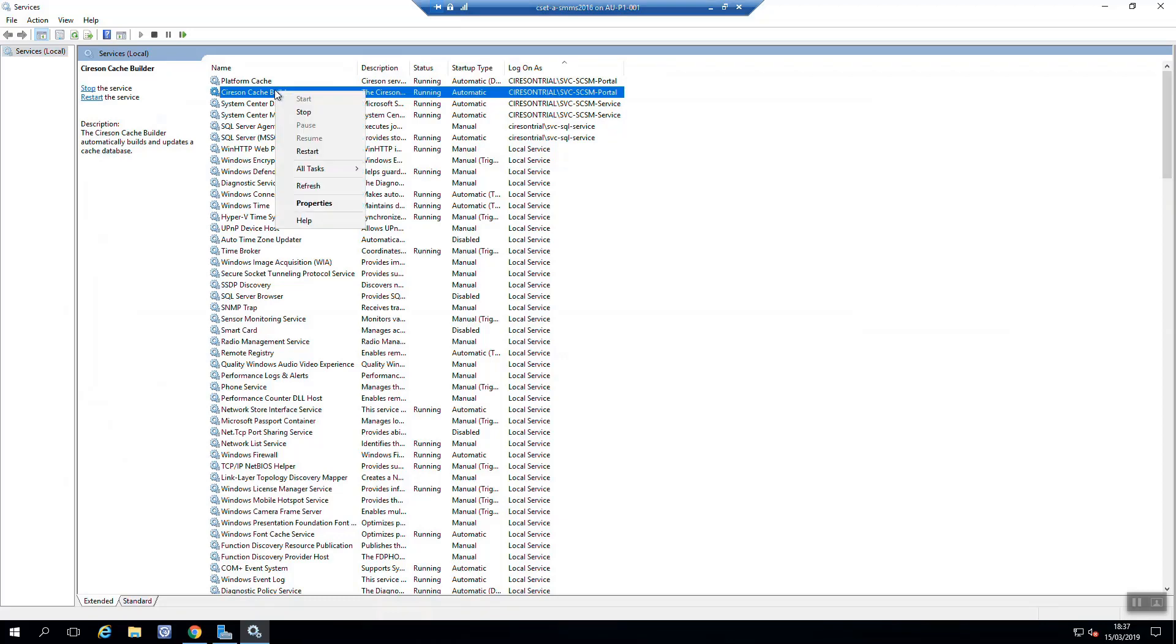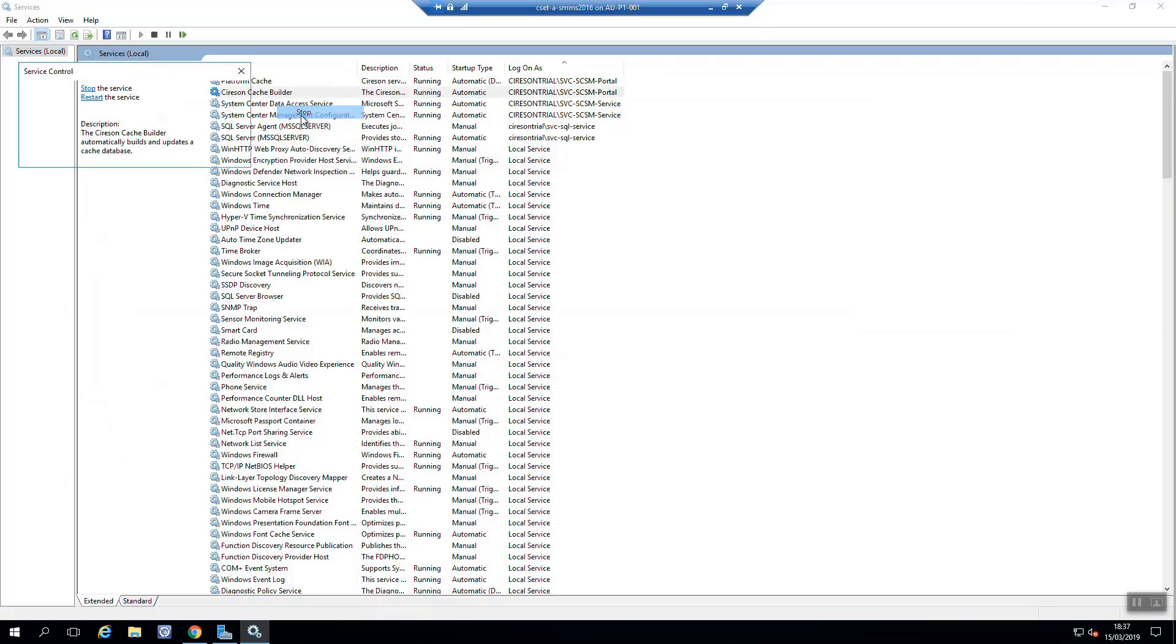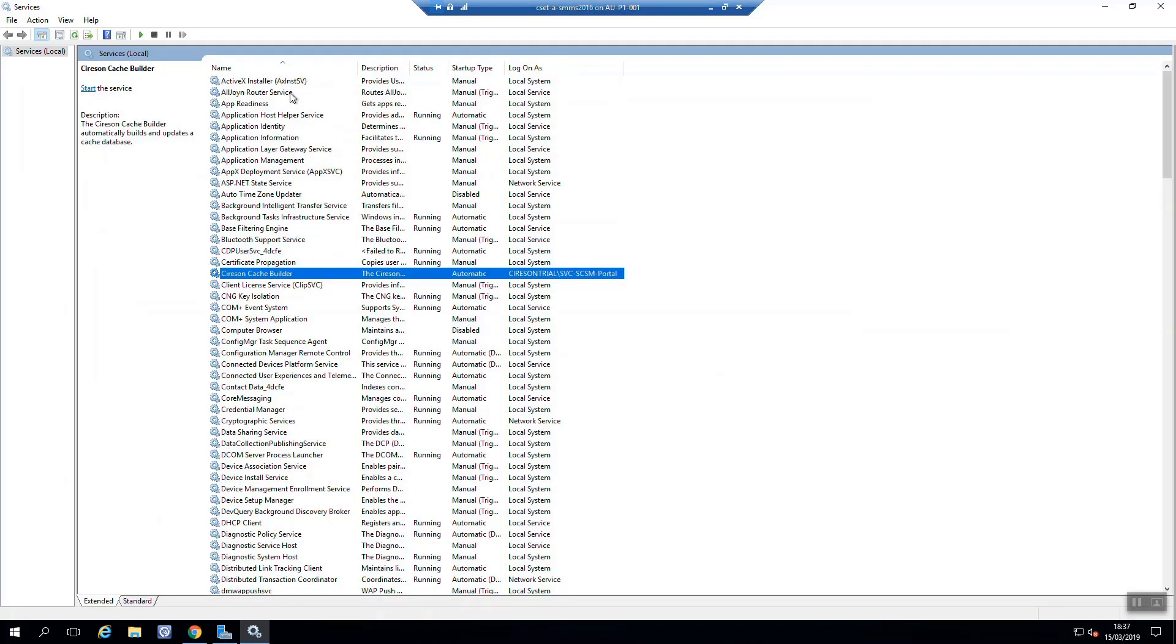But what we might do is actually come in here to this Cireson cache builder, and actually stop and restart that as well.